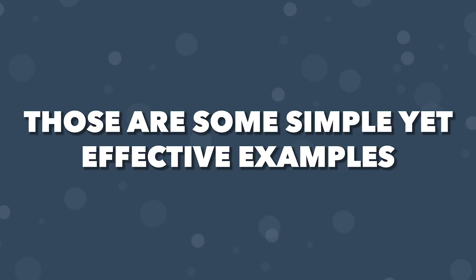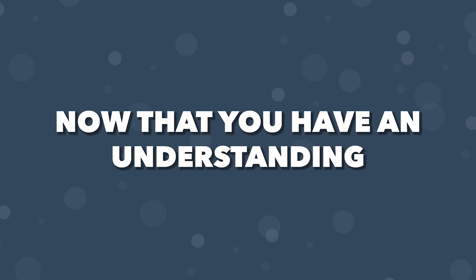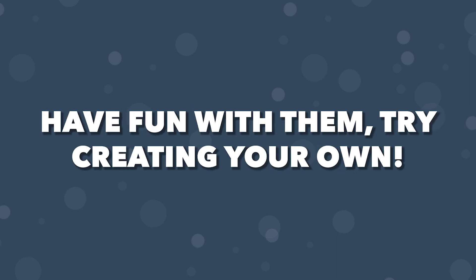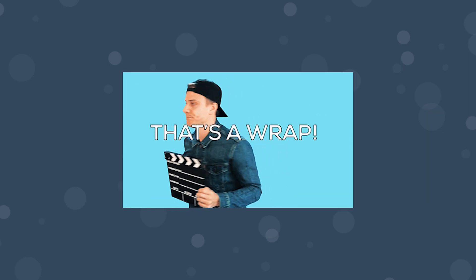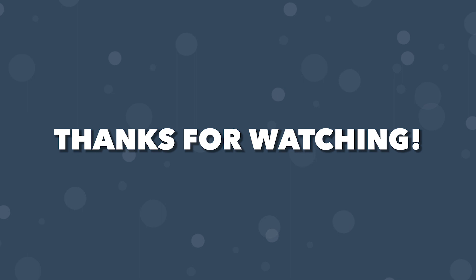Alright, those are some simple yet effective examples of how you can add transitions between your routes. Now that you have an understanding of how to incorporate these, definitely have fun with it and try creating some cool transitions yourself. So that's going to wrap it up for this video. Thank you for watching. If you did enjoy, a like would be much appreciated. It really helps out the channel and be sure to subscribe for more content. Happy coding and I'll see you in the next one.